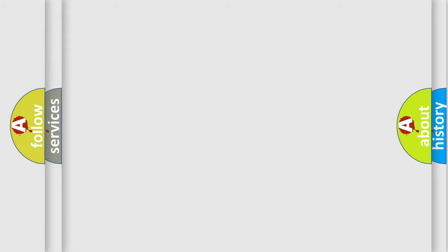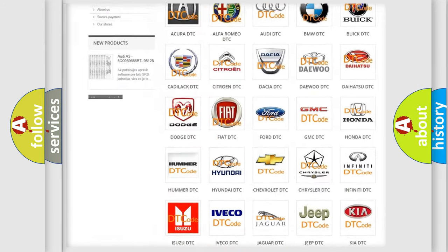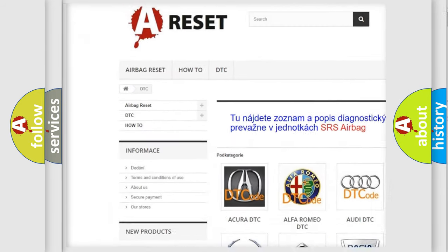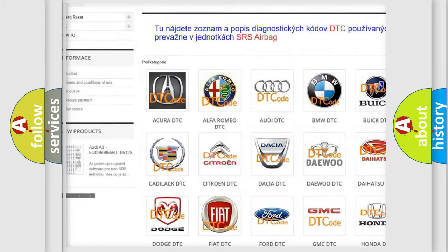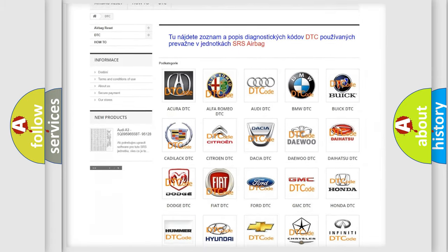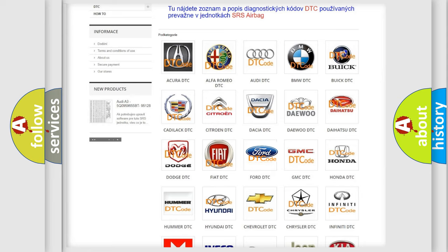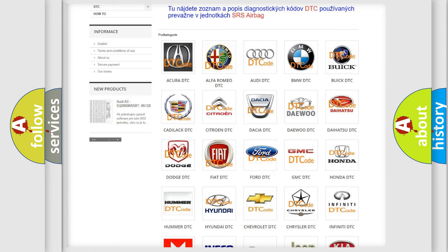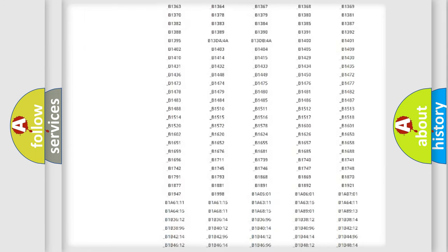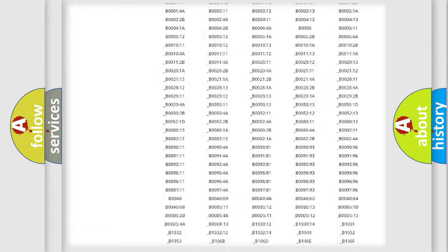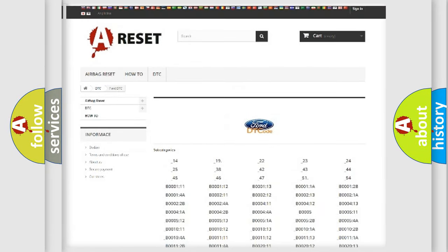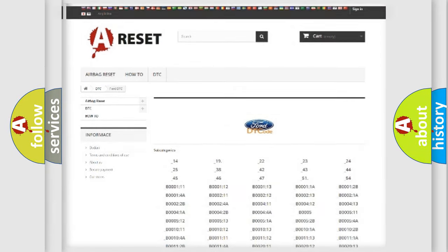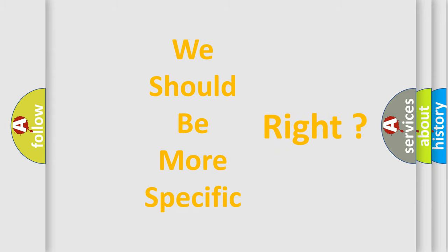Our website airbagreset.sk produces useful videos for you. You don't have to go through the OBD2 protocol anymore to know how to troubleshoot any car breakdown. You will find all the diagnostic codes that can be diagnosed in Infinity vehicles, and many other useful things. The following demonstration will help you look into the world of software for car control units.